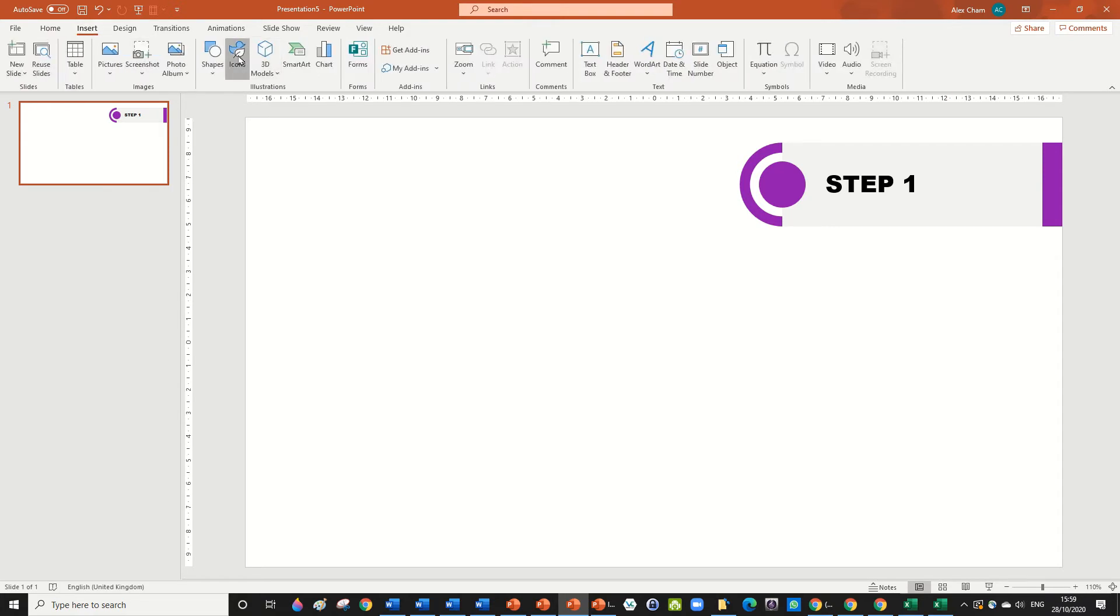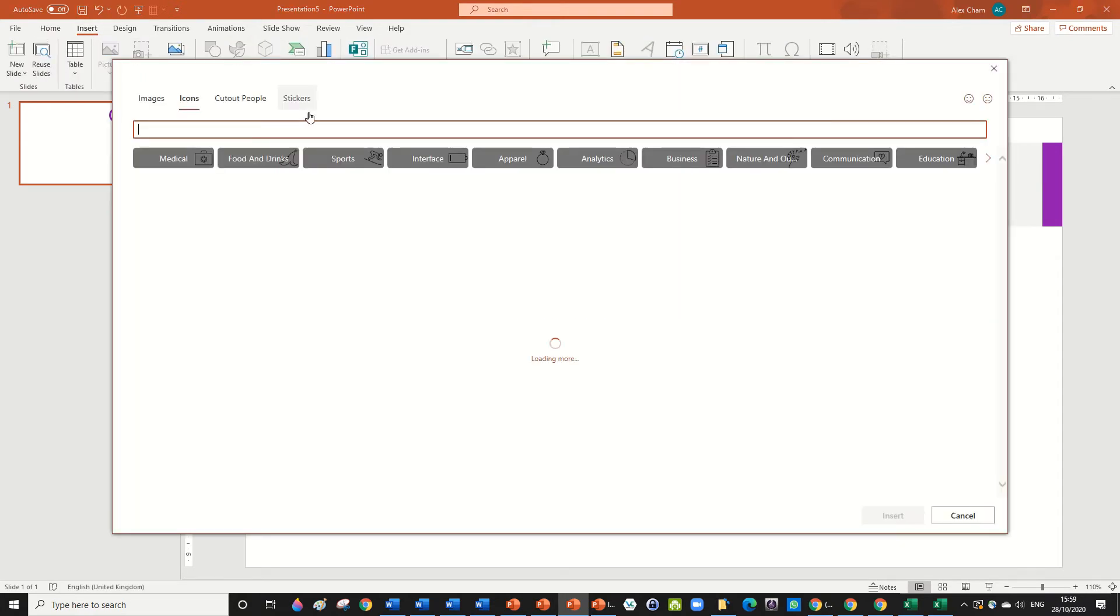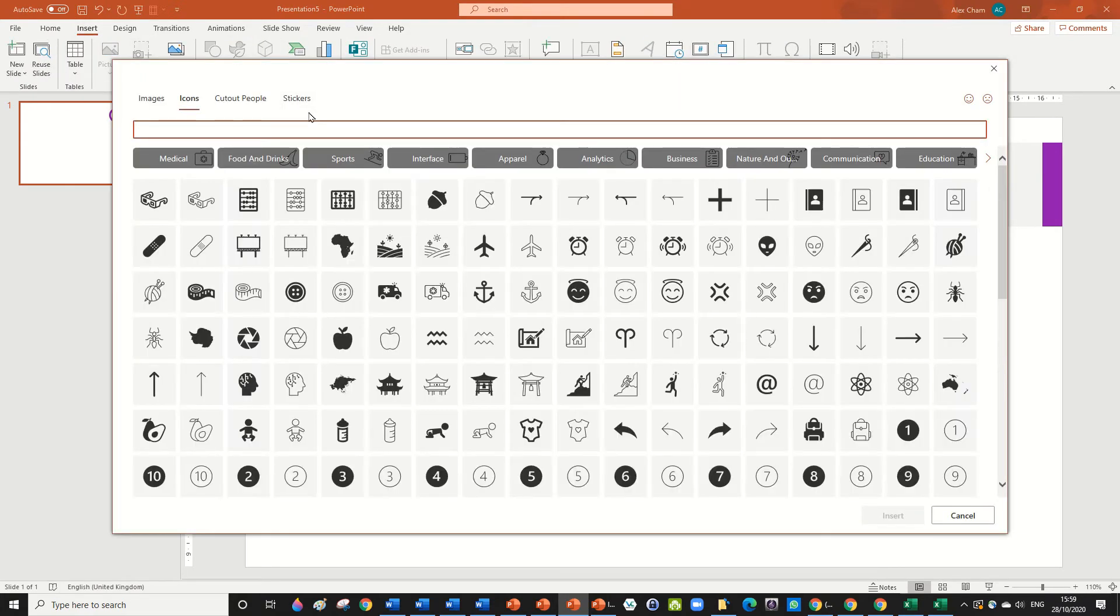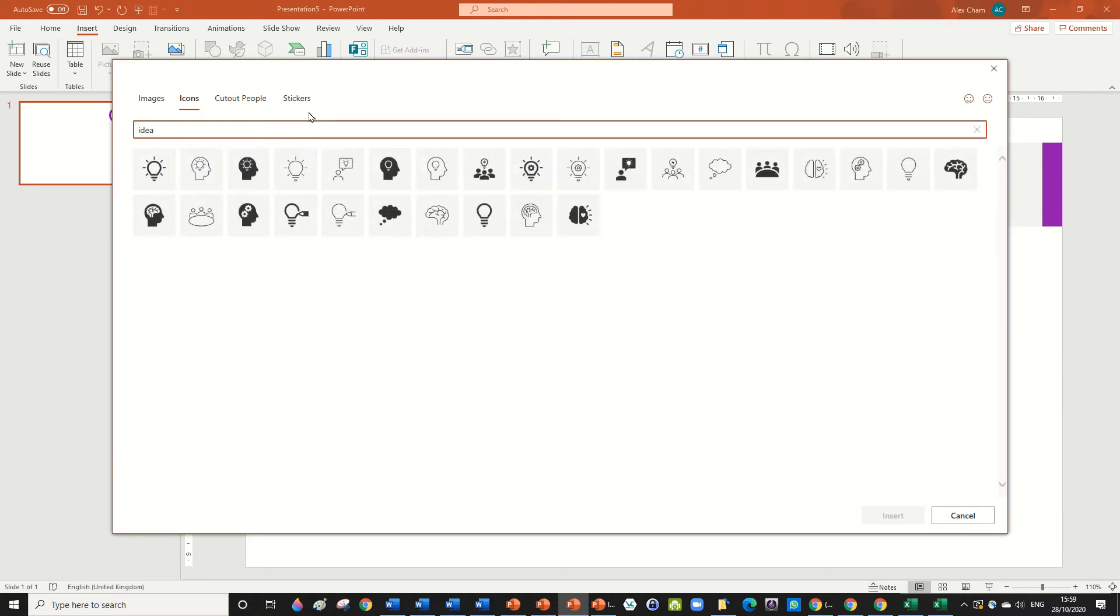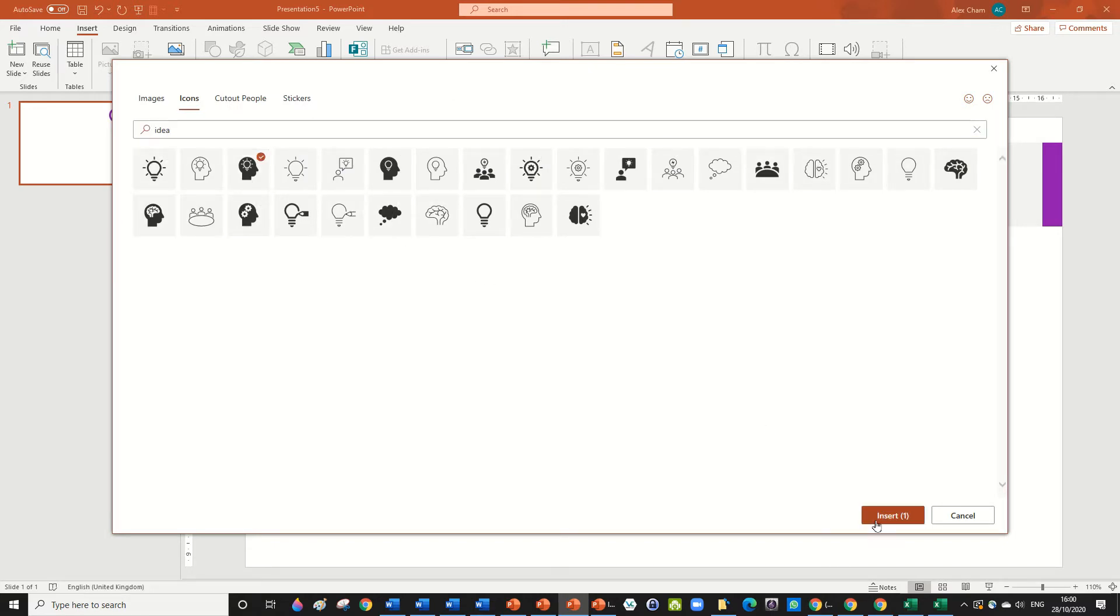Let's just go insert and go icons and you just put whatever step you are doing. Let's say, I don't know, I can't do both, but I'm doing idea so I'm just going to put idea in. And it's going to come up with a few icons that you can choose whatever you want. I'm going to choose this one here.